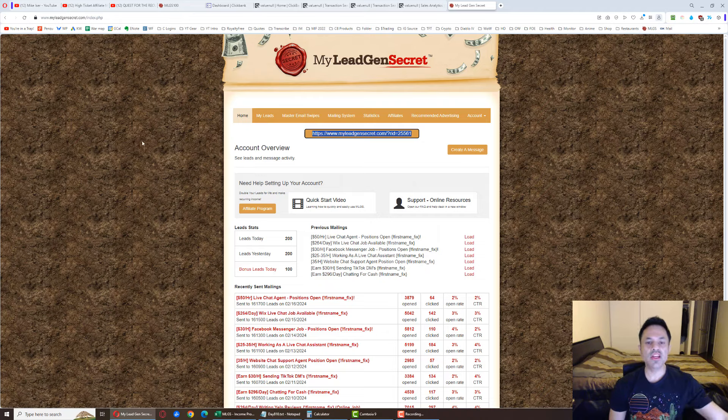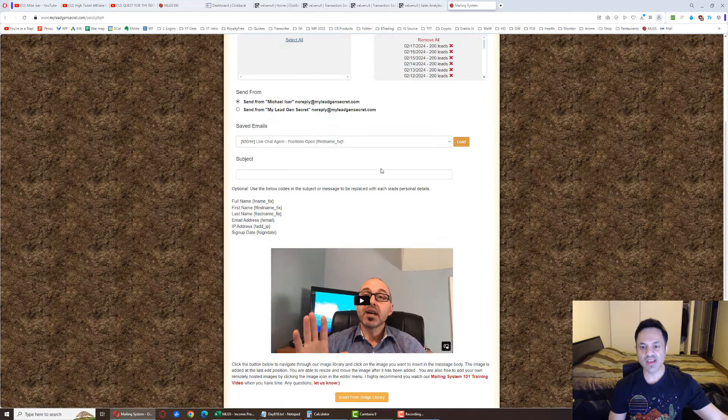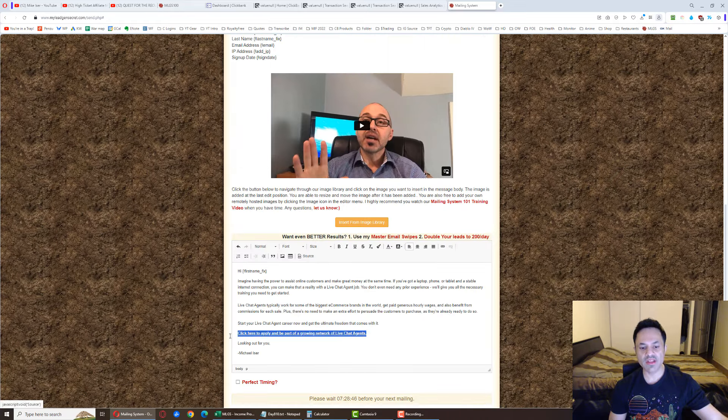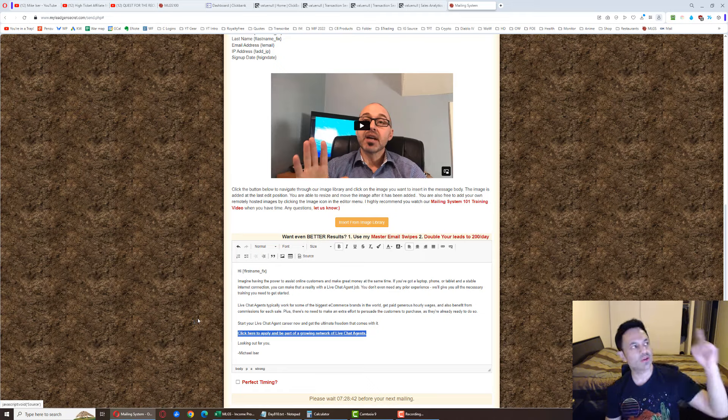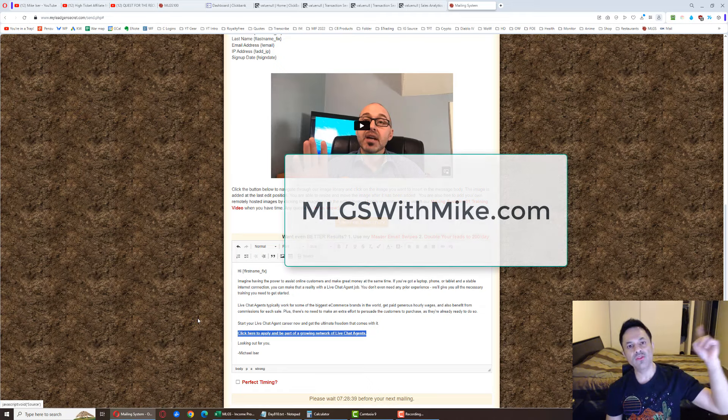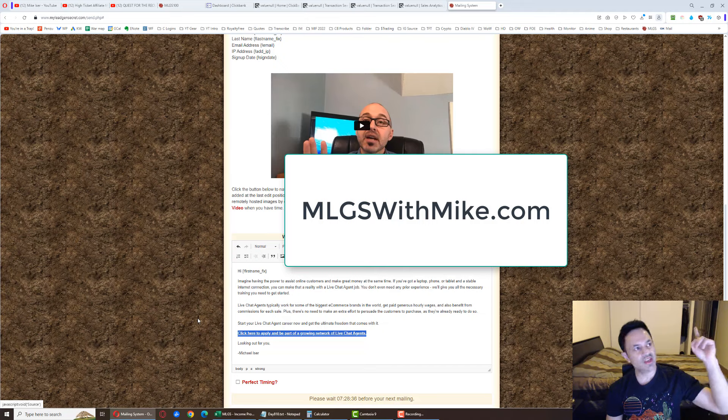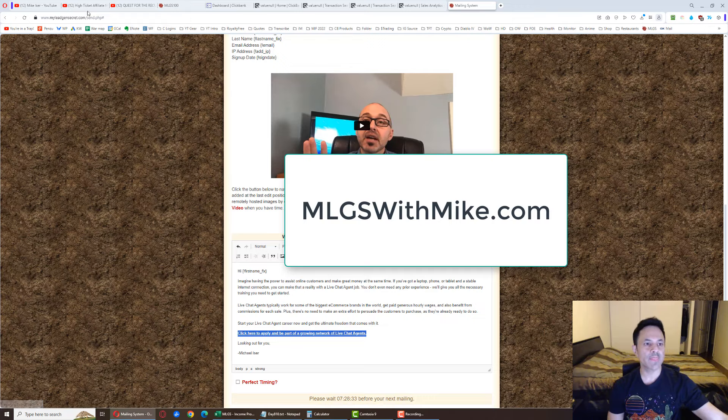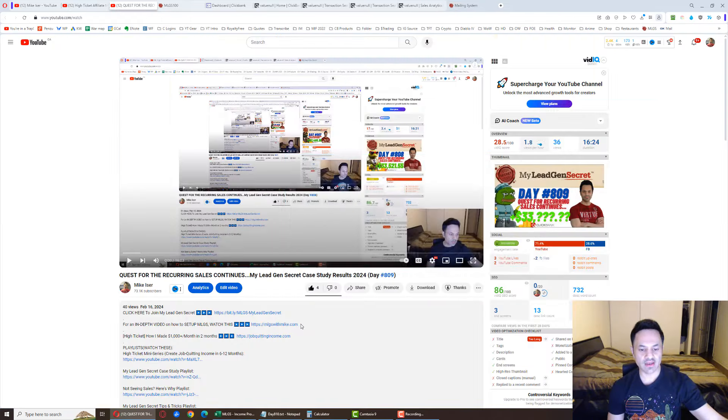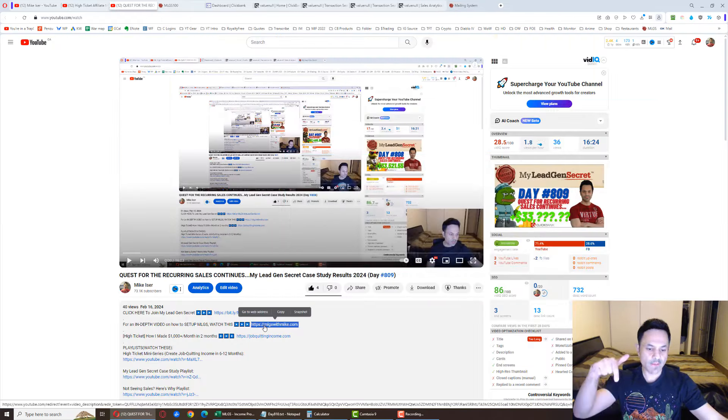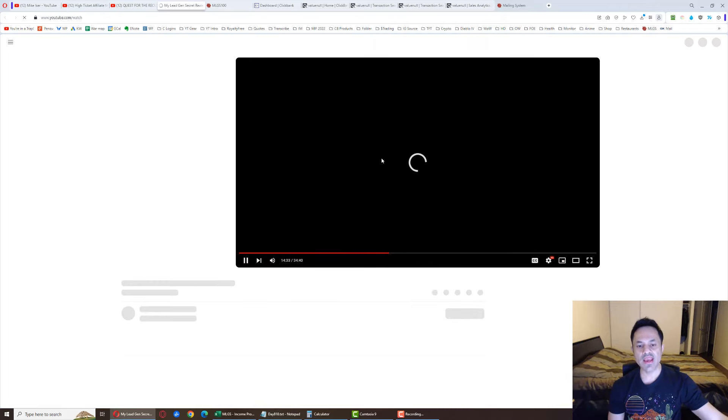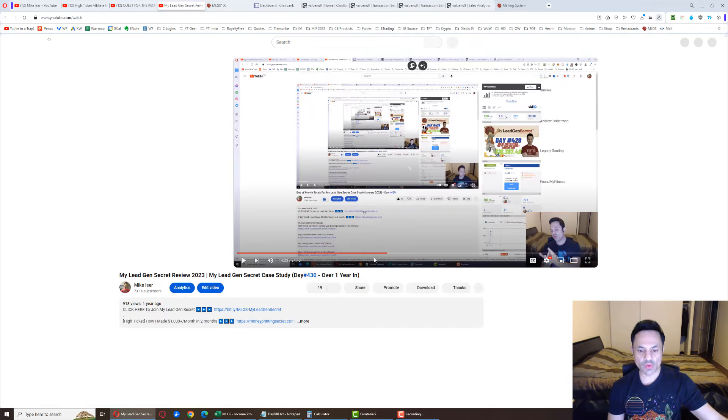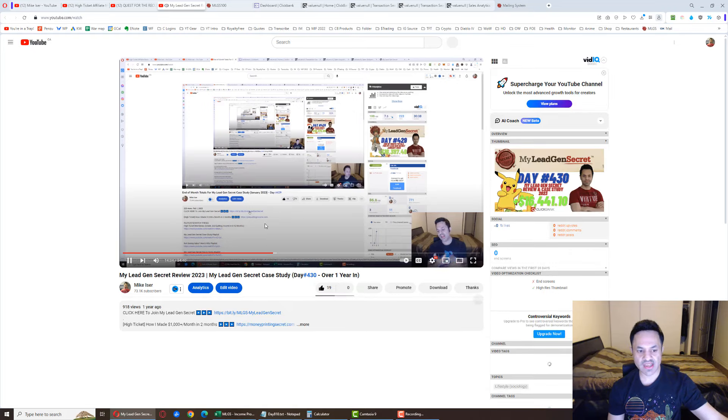Also, you're going to need to learn how to use this mailing system over here: selecting the leads, entering in your email, putting in an affiliate link. All of this is going to be explained in a separate video which you can learn about how to do all of this right over here through this URL. This is mlgswithmike.com. Just go over there. It's going to be the second link in the description below.